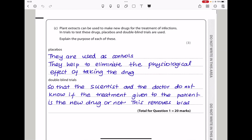Here they say: plant extracts can be used to make new drugs for treatment of infections. In trials to test these drugs, placebos and double-blind trials are used — explain the purpose of each. Placebos are used as controls in order to eliminate physiological effects of taking a drug — for example, somebody thinks they took a drug and their body reacts in a specific way even if they did not. For double-blind trials, these are carried out where the scientist and doctor do not know if the treatment given to the patient is the new drug or not, in order to remove bias so that doctors do not give preference to people who took the real drug over those who did not.